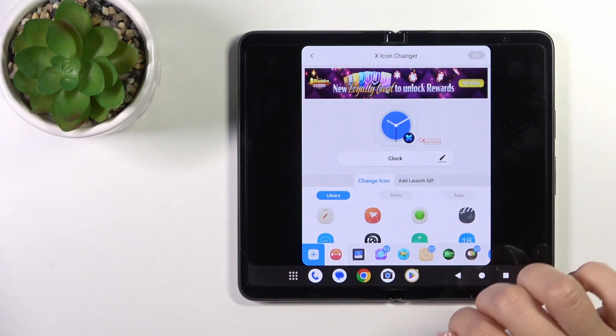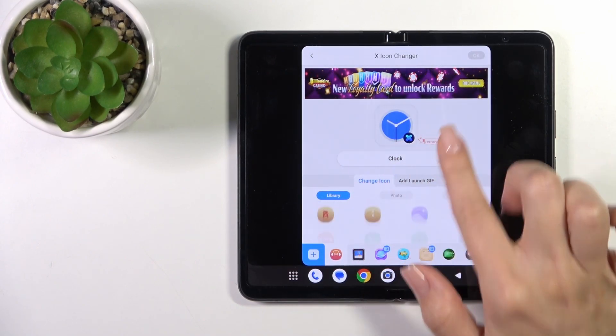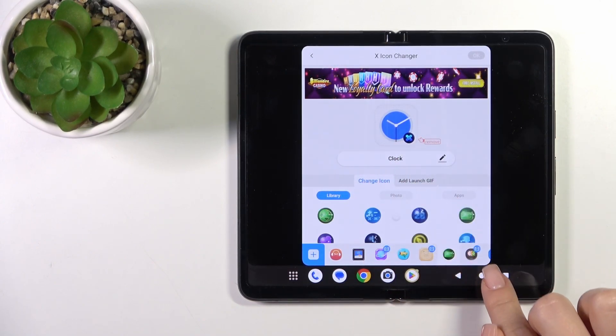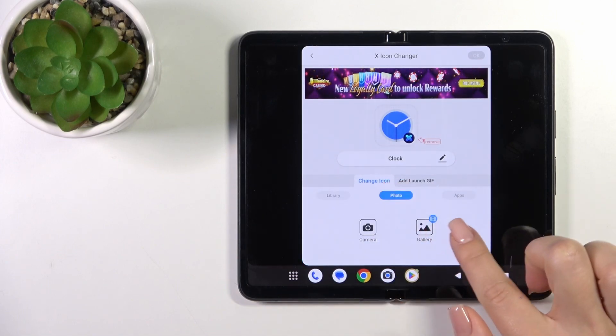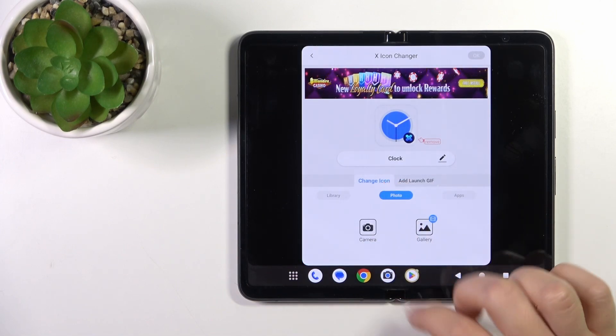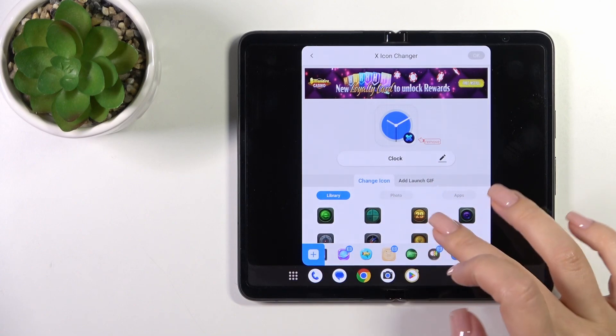You could rename this application. Here we got the library with different folders with the icons, we could use them. Also we could use a photo from our device gallery or take a picture in the camera app.